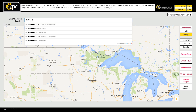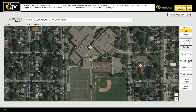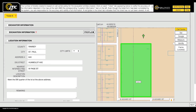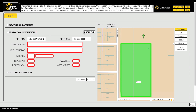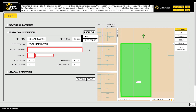Proceed with the normal process for filing locate requests. When you get to the Ticket Information page, the Profiles menu can be found in the Excavation Information section. You can choose any profile on the list, and iTIC will automatically fill in the corresponding fields with the information you have saved in the profile you choose.